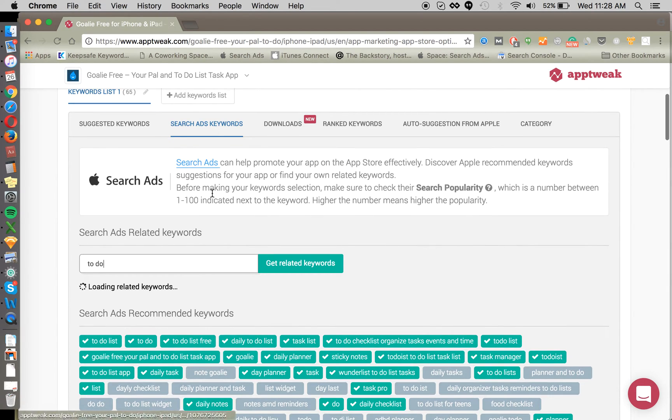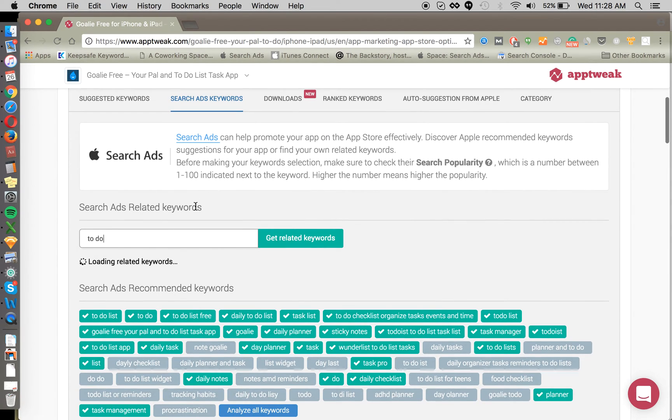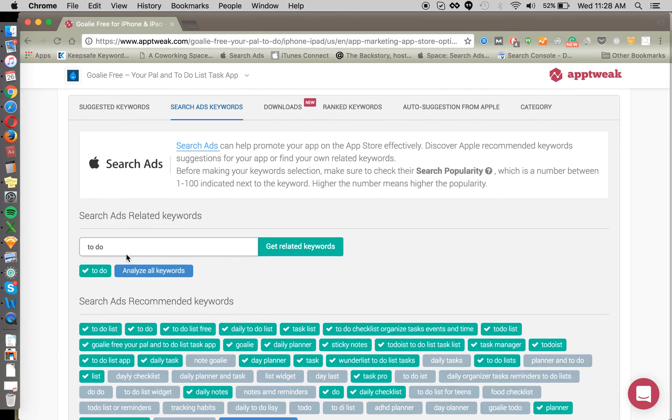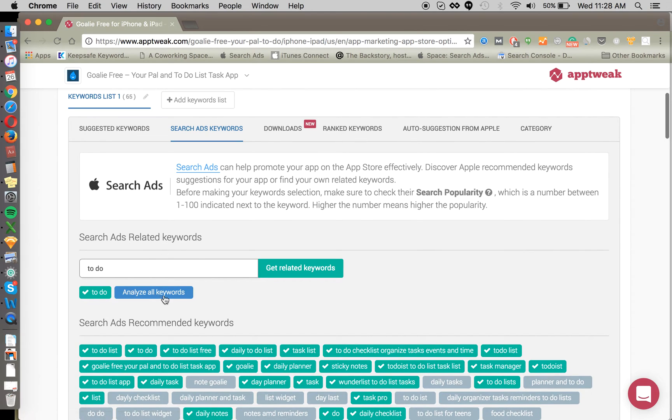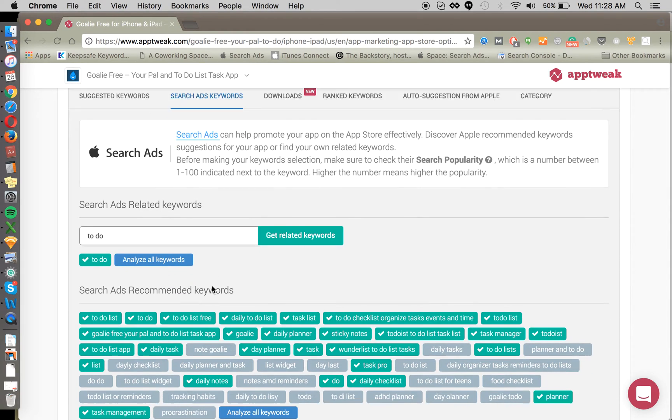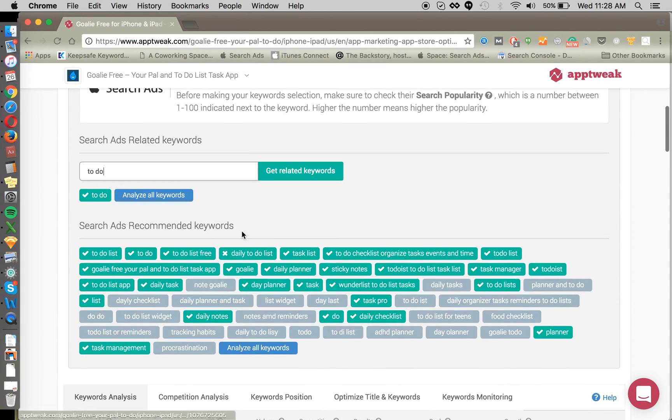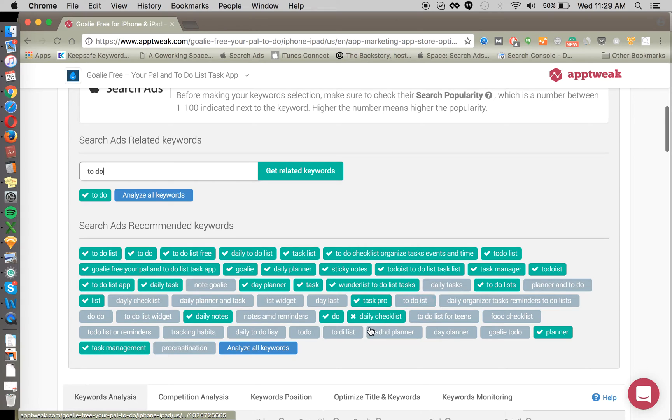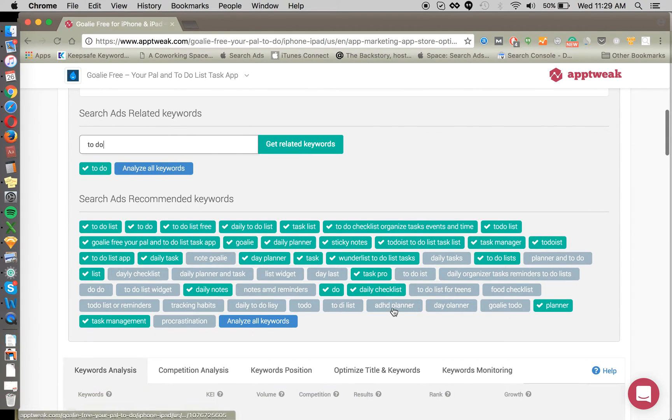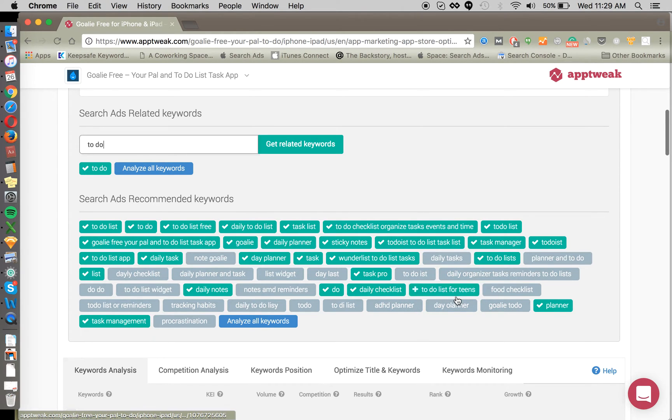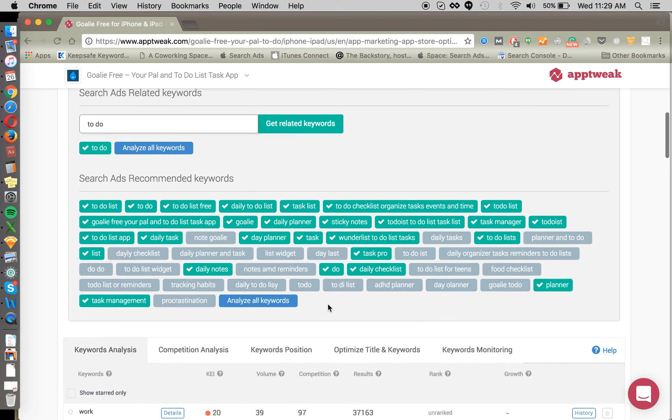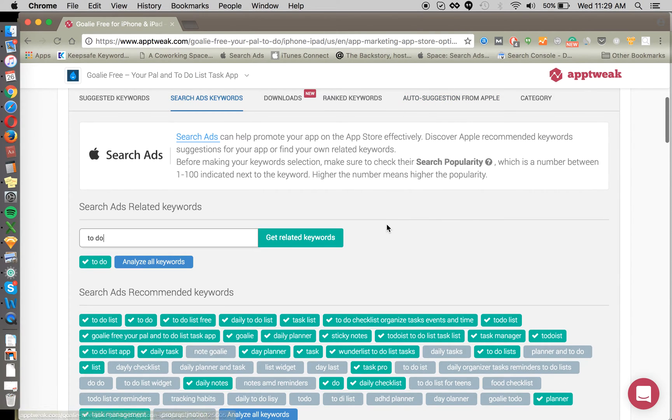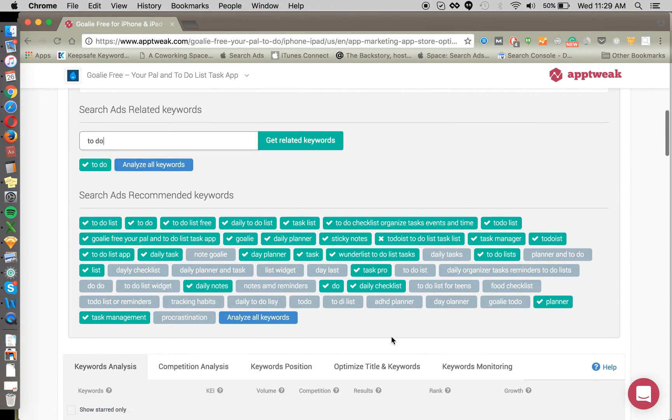Here we're looking at search ads. This is where AppTweak is pulling in suggestions directly from search ads. Search ads is still pretty new, so the keyword suggestions that they come up with, it's probably not going to be too great at first. But here are some recommended keywords that come from search ads as well. We want to make sure that we're tracking anything here that's interesting. To-do list for teens. So there are going to be some suggestions here that you haven't considered in your keyword analysis. So make sure to check into search ads, recommended keywords, and then go over to auto-suggestions from Apple as well.